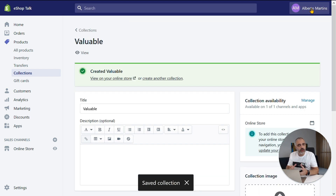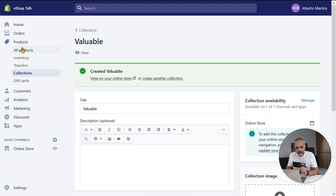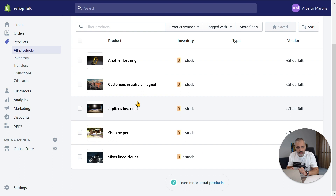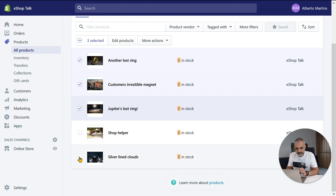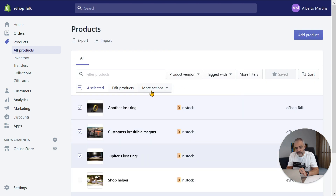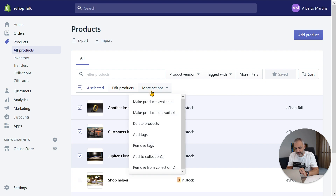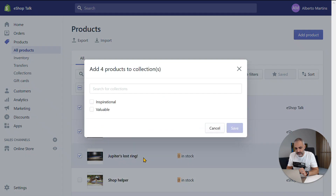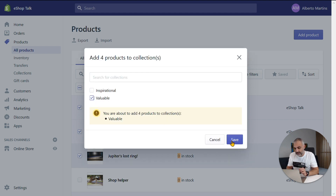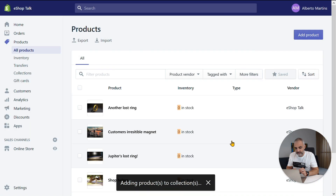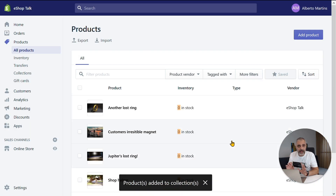Now I need to populate it with some products. I will click on All Products on the left side menu and I have a list of all available products. I will click on a few products to add to the collection and click on More Actions right here on the top — Add to Collections. Here I have a list of available collections where I can add the products. I will select the one that I just created and click Save on the bottom. Our products are added to the collection.